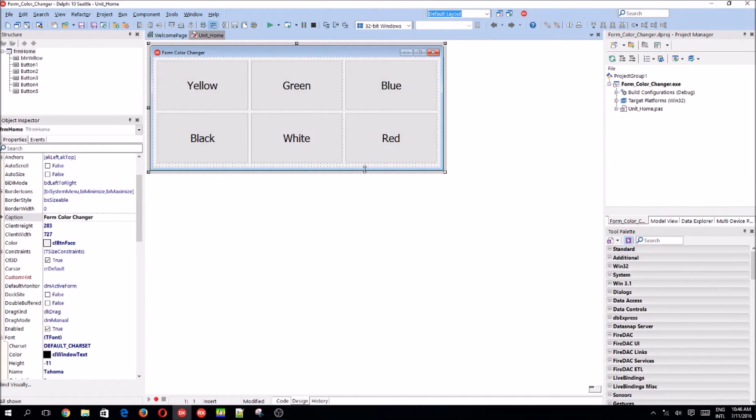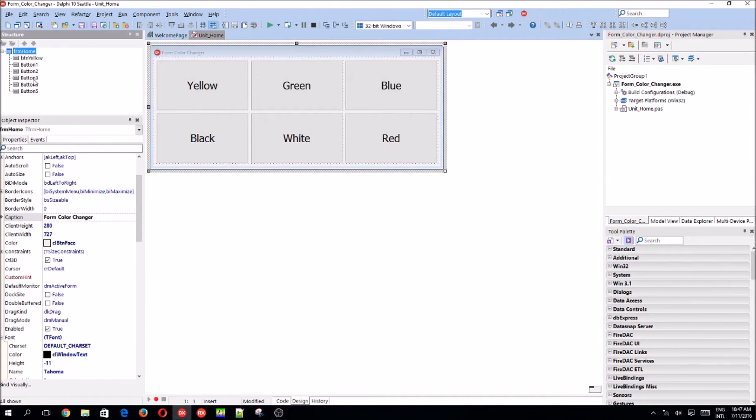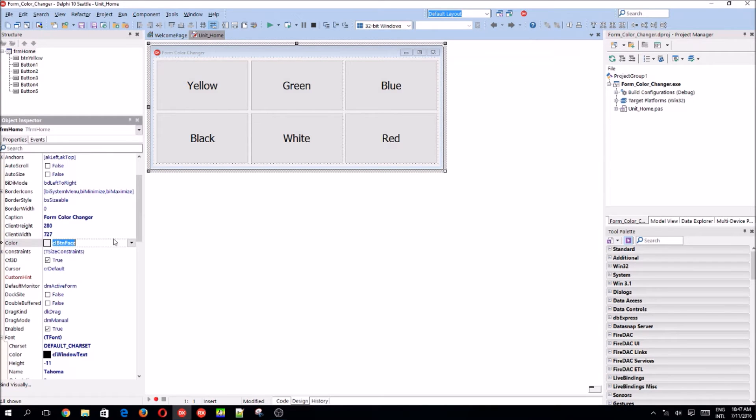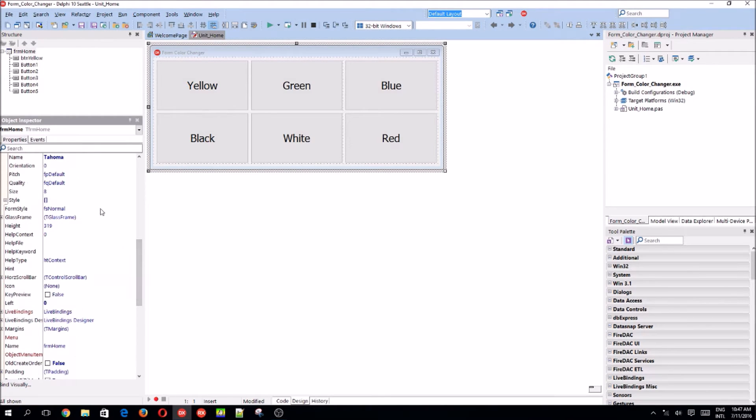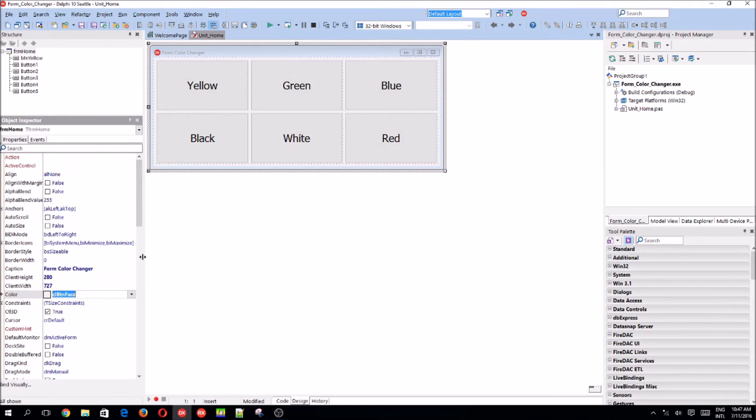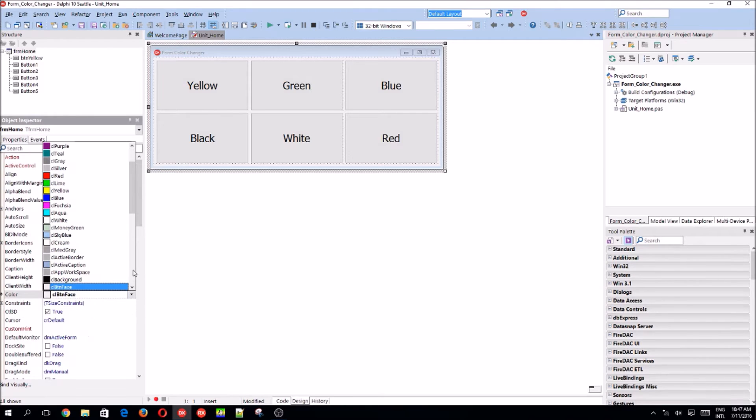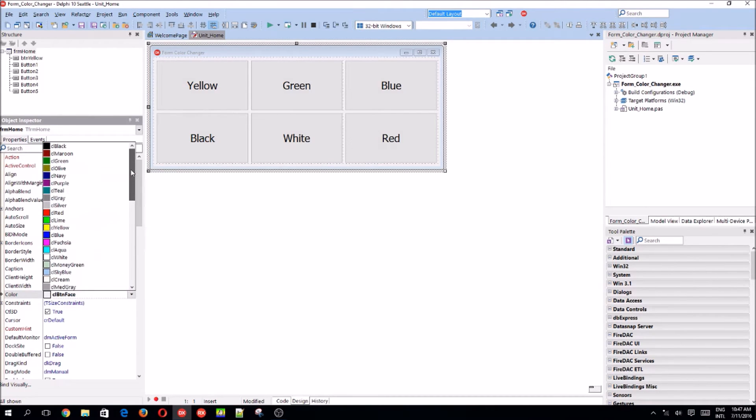Okay, so what we're going to do is we want to change the form, the forms color property here. So here are the different colors which you can choose from. And here's the color codes for it.